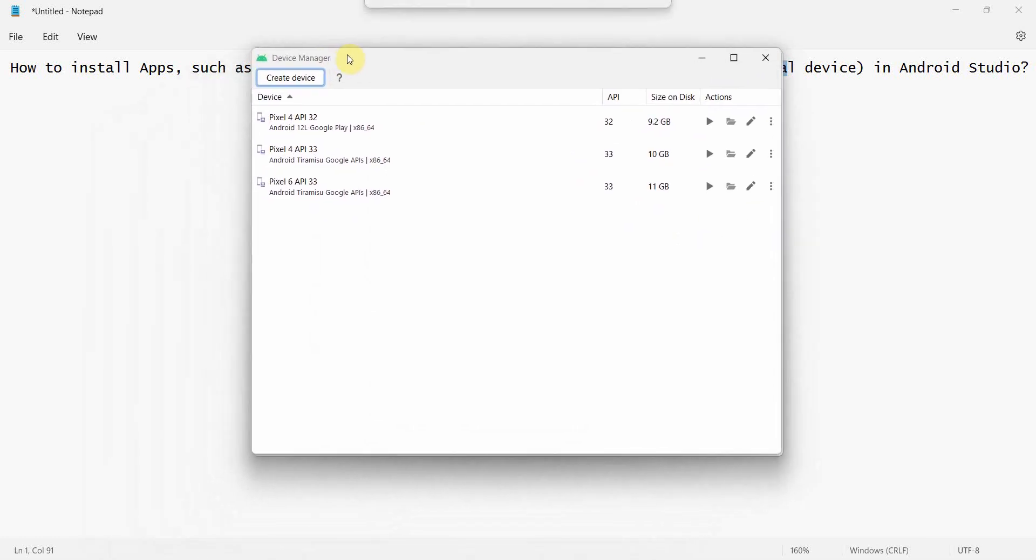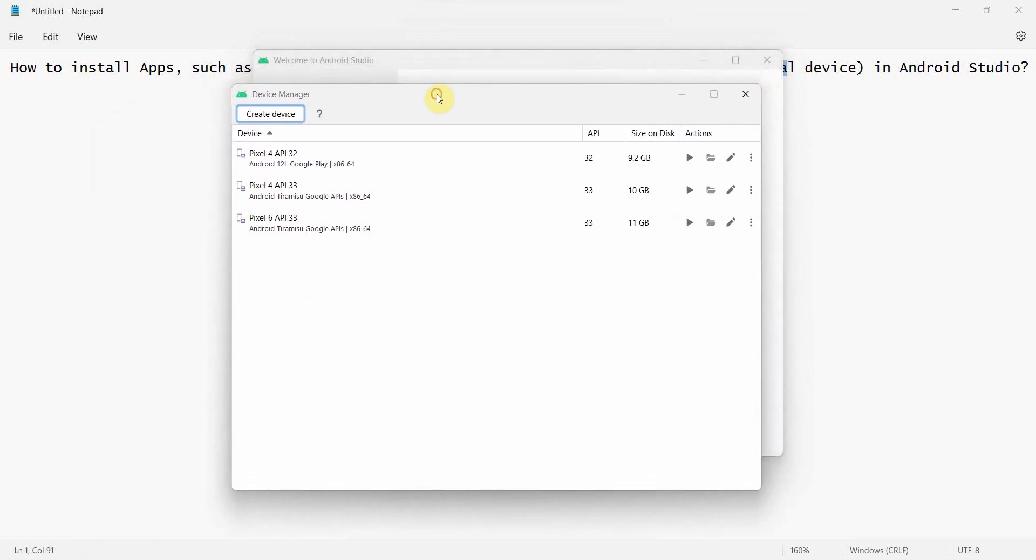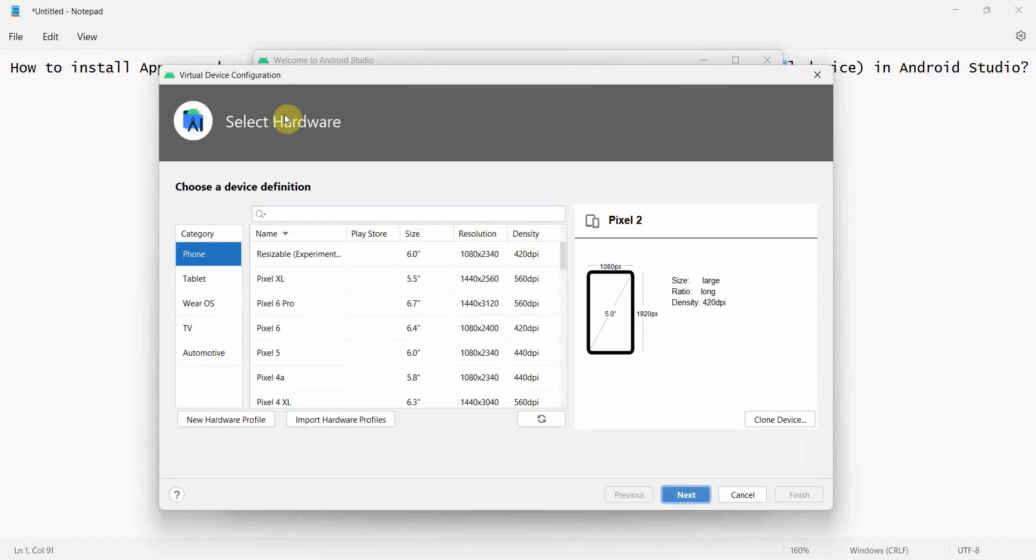Even once you log into Android Studio, you can go to this AVD Device Manager from your Tools menu. Over here I have a few virtual device emulators already installed: Pixel 6, Pixel 4 for API 33 and for API 32.